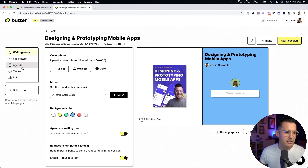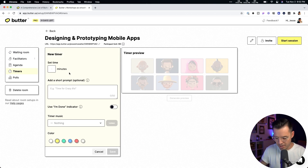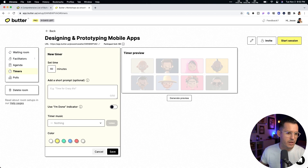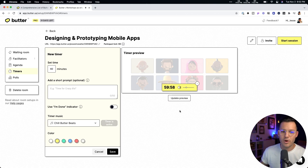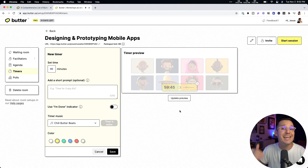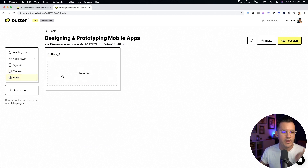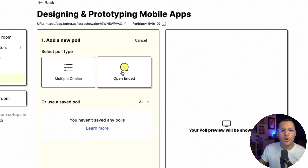With the agenda done, I can also create timers. I'll create a new timer set to sixty minutes, add a prompt, and add a little music. A preview generates and that sixty-minute timer will appear whenever I turn it on during the session. I can also create polls beforehand or on the fly during a workshop or meeting — they can be multiple choice or open-ended.